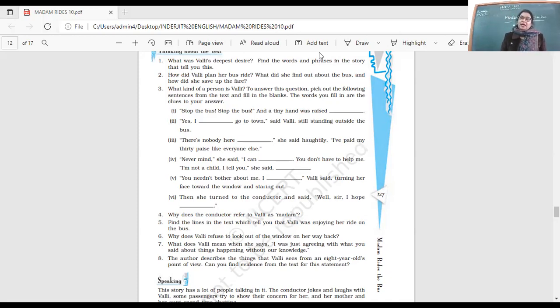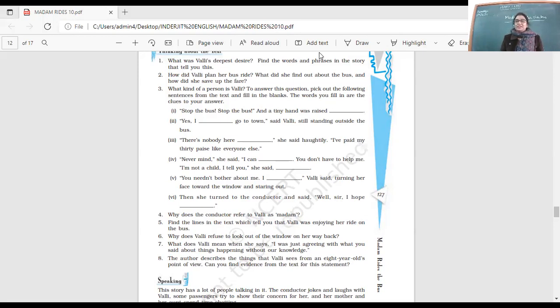When she came back, what had happened? She was expecting her mother to be asleep, but who was there with her mother? An aunt from the neighborhood.